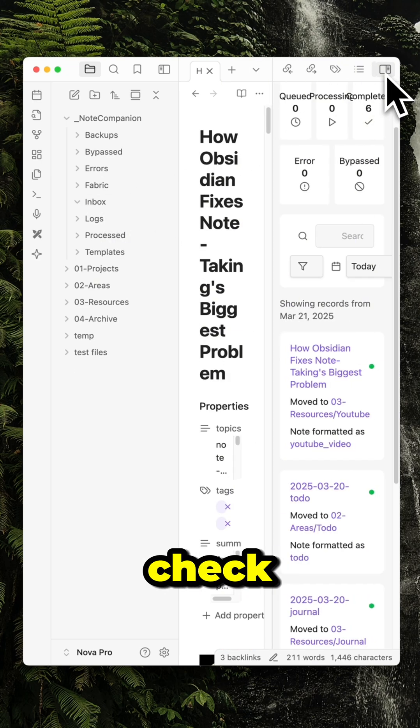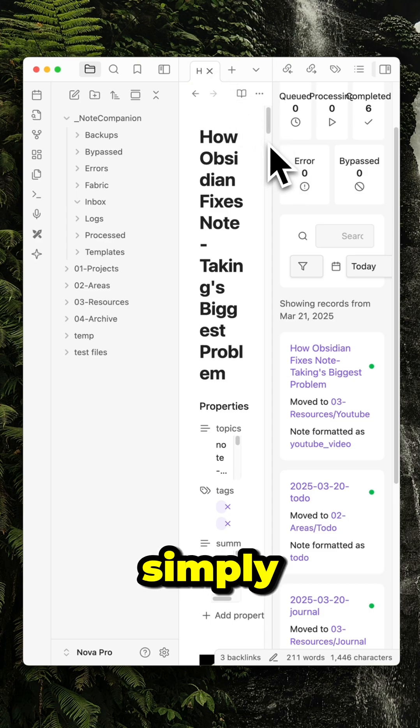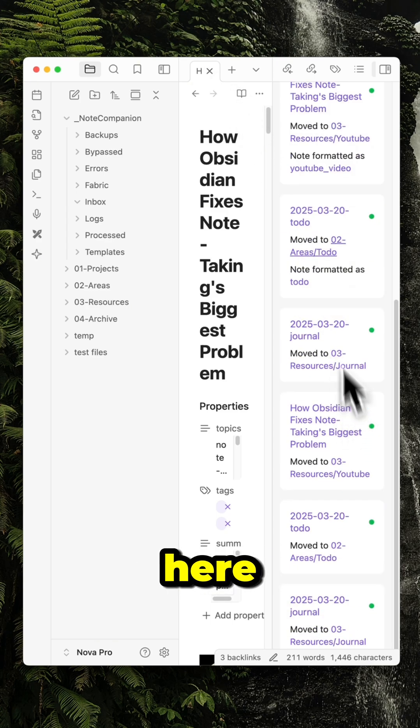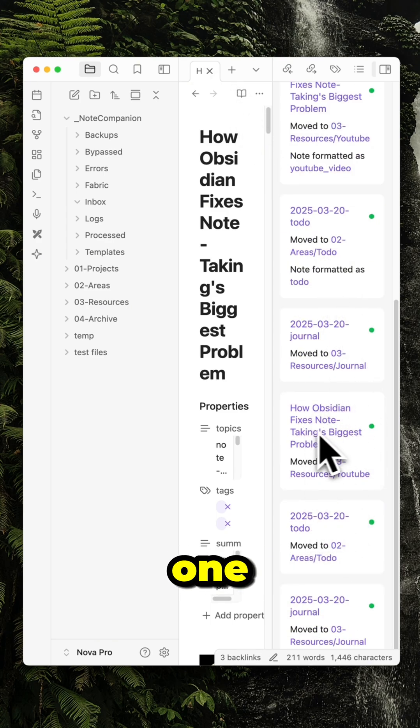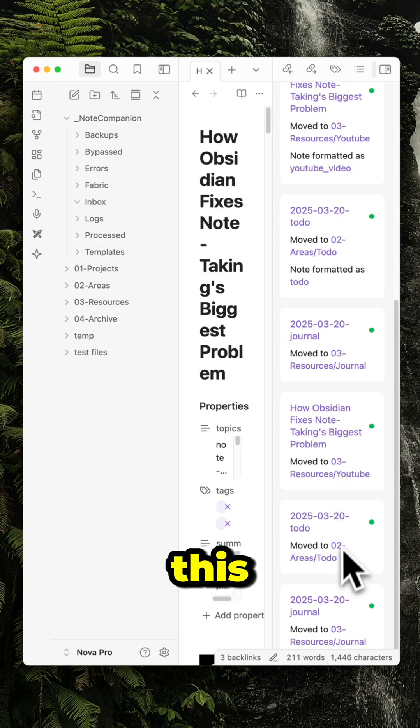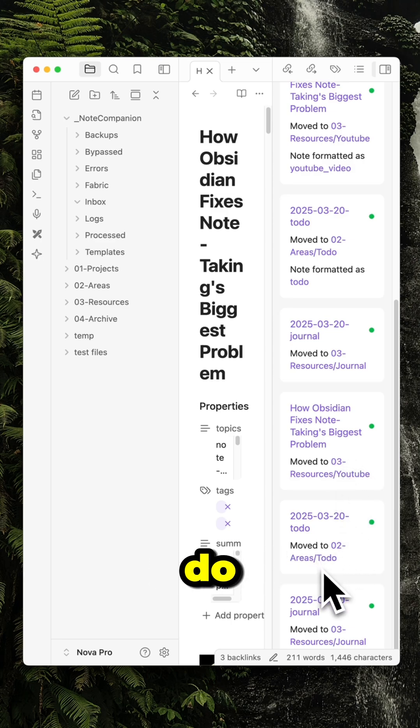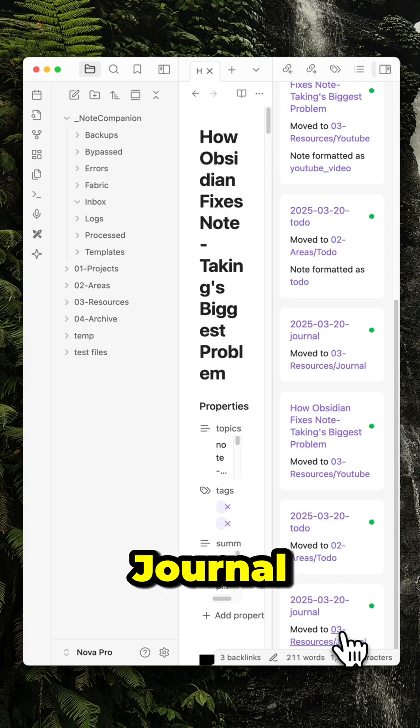If I wanted to check where they were sent, I can simply check here in the sidebar. I can see this one was moved to resources YouTube, this one was moved to areas to-do, and this one to the resources journal.